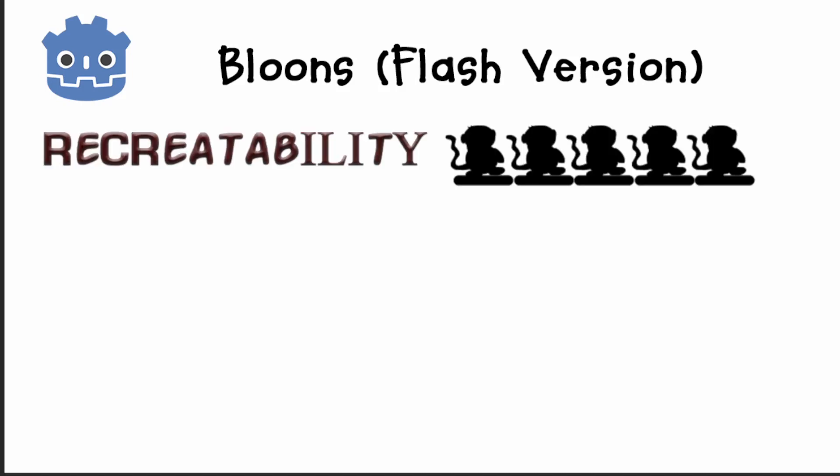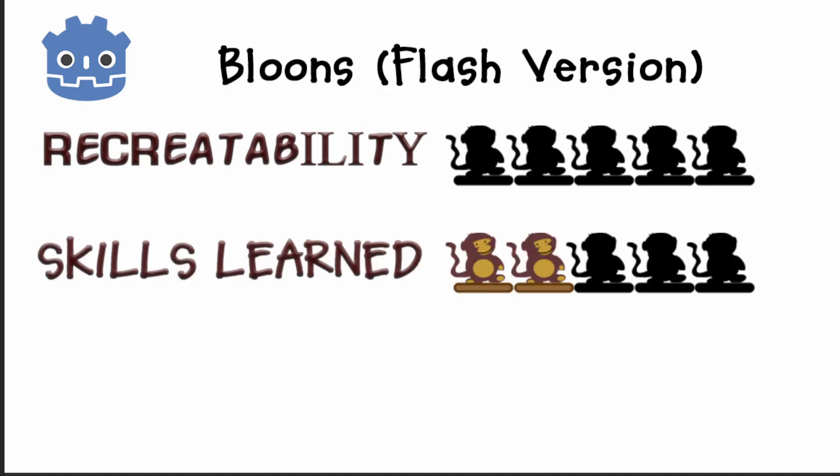The results? Recreatability. Nothing. Nada. Zilch. Zero. Skills learned. Some UI elements using grid containers and physics. Except I now feel like I know even less about physics.